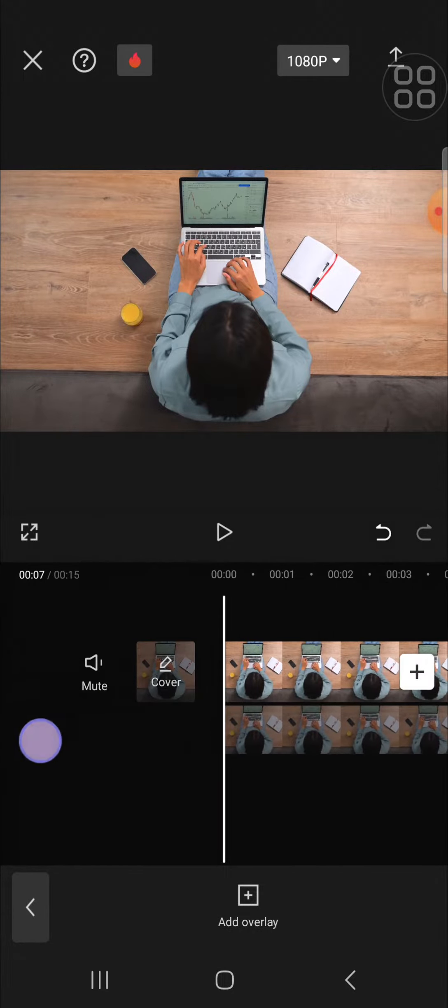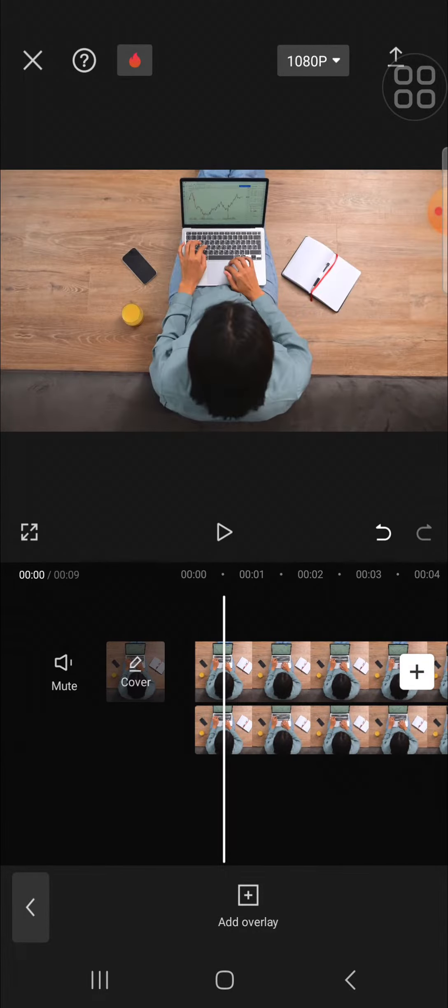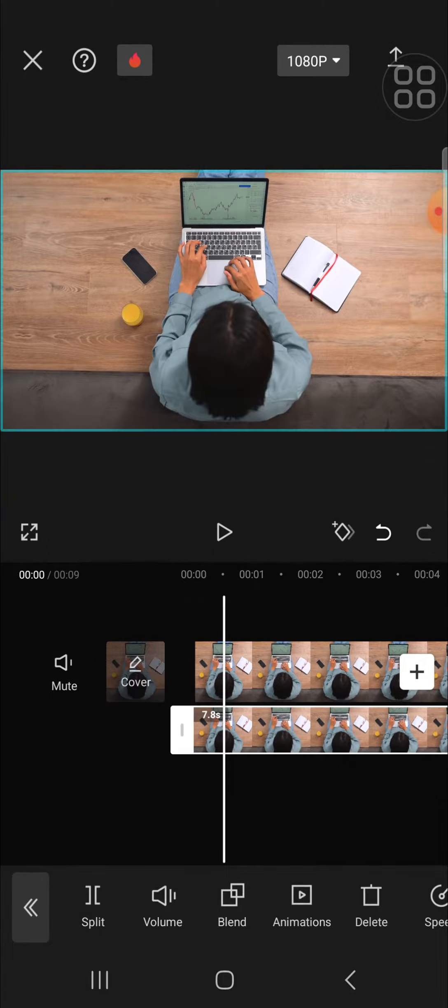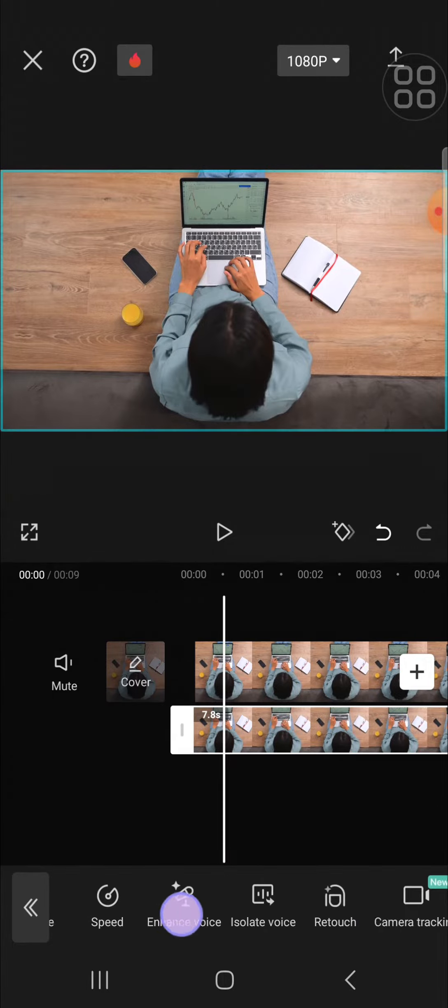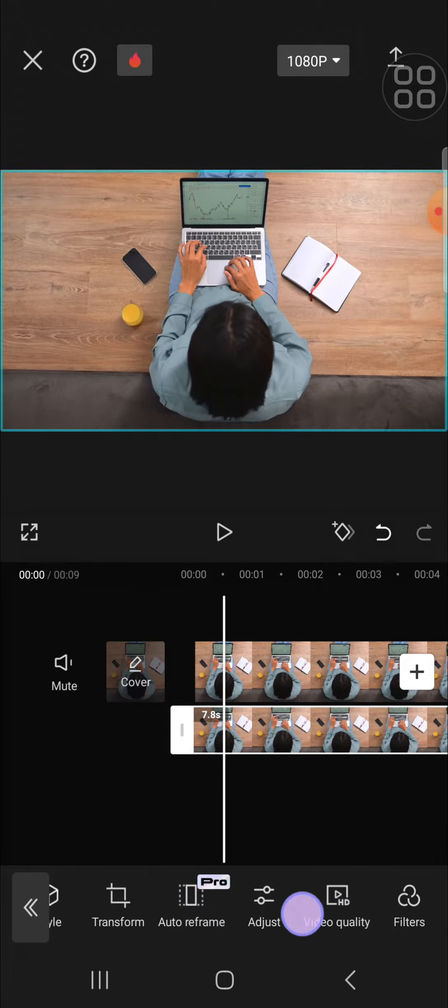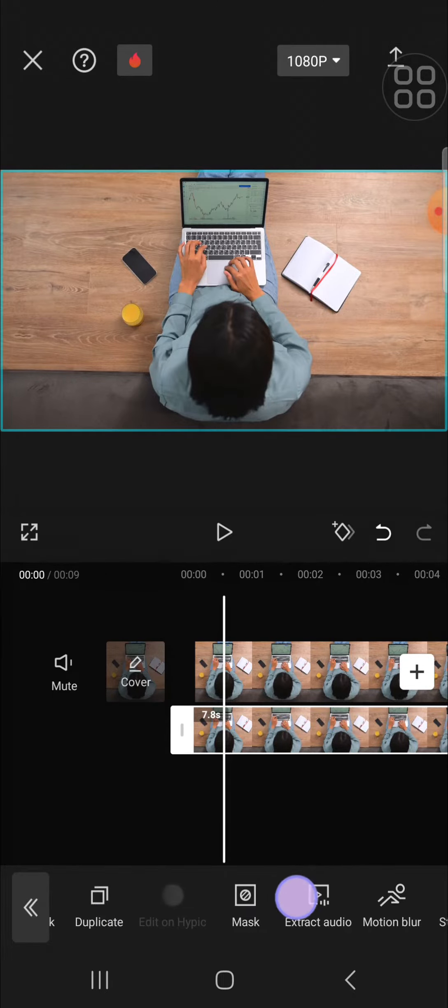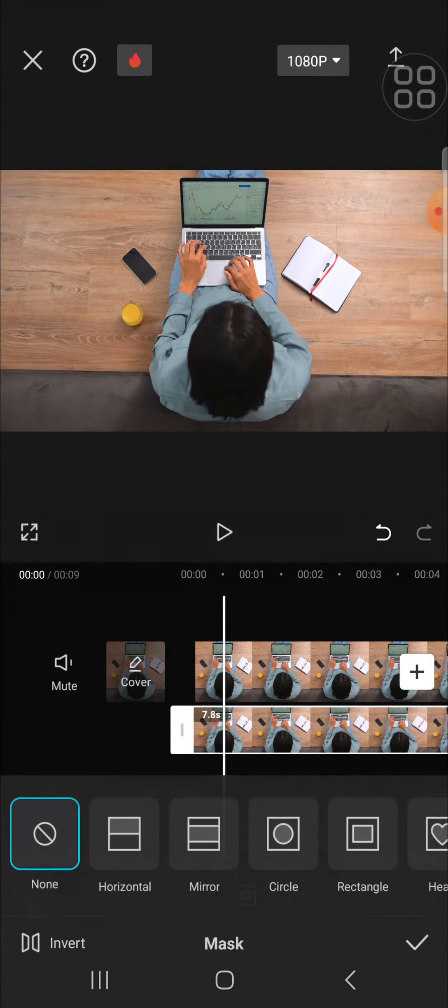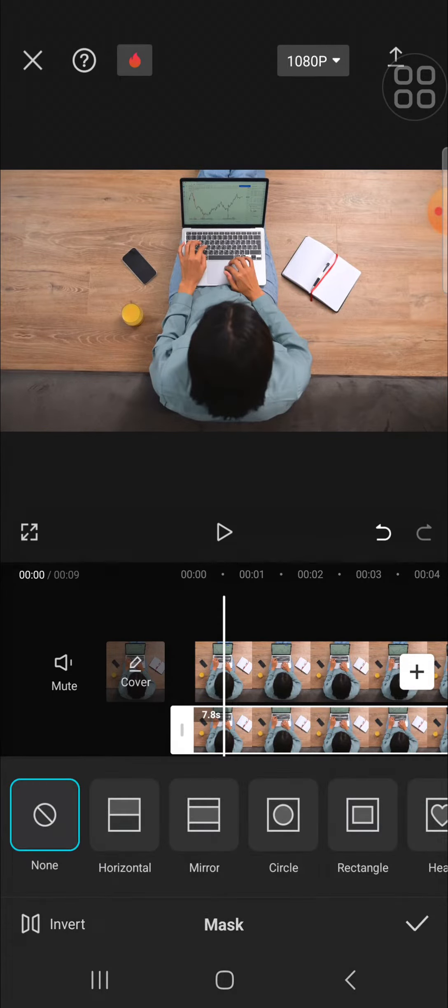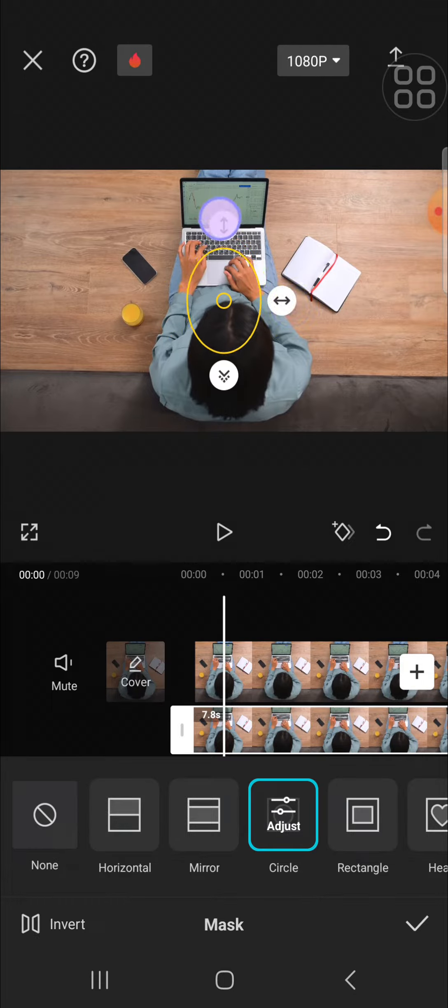Now we're going to put a mask to the second clip. Click on the second clip and then click on the mask option. You can select the type of mask you want to apply to your video. I'm going to use the circle mask, and we can adjust the size of the mask like this.